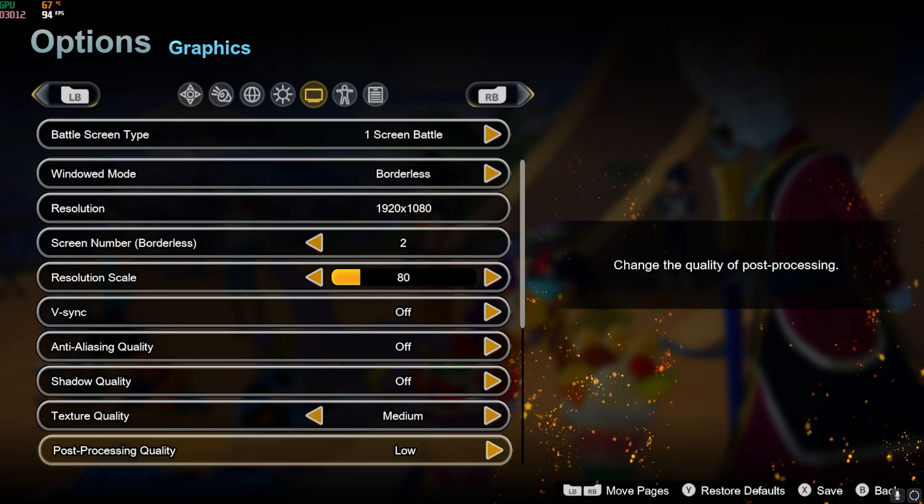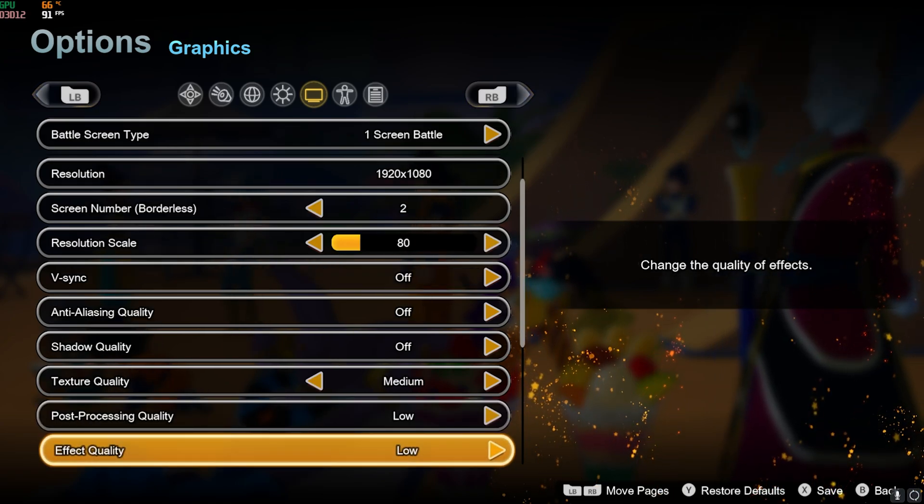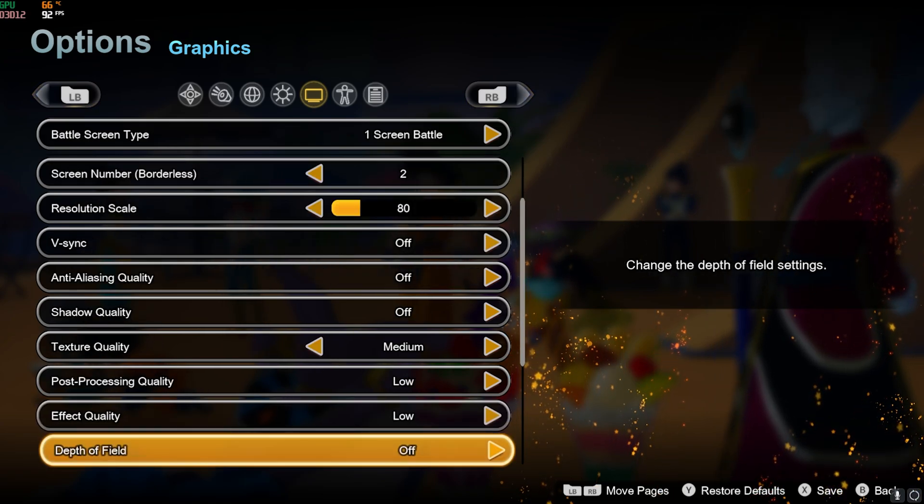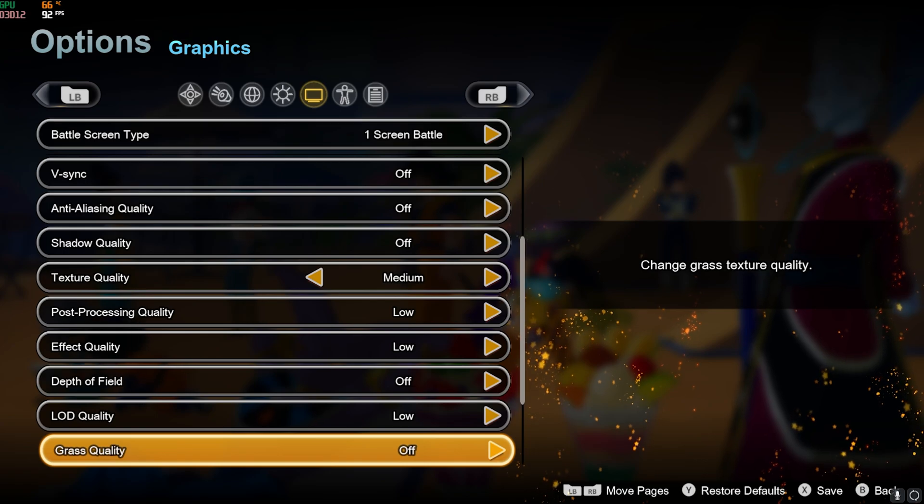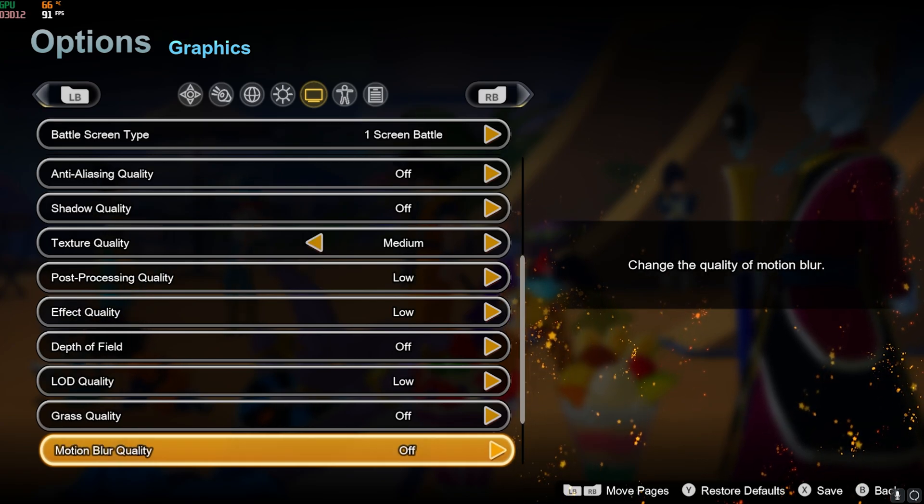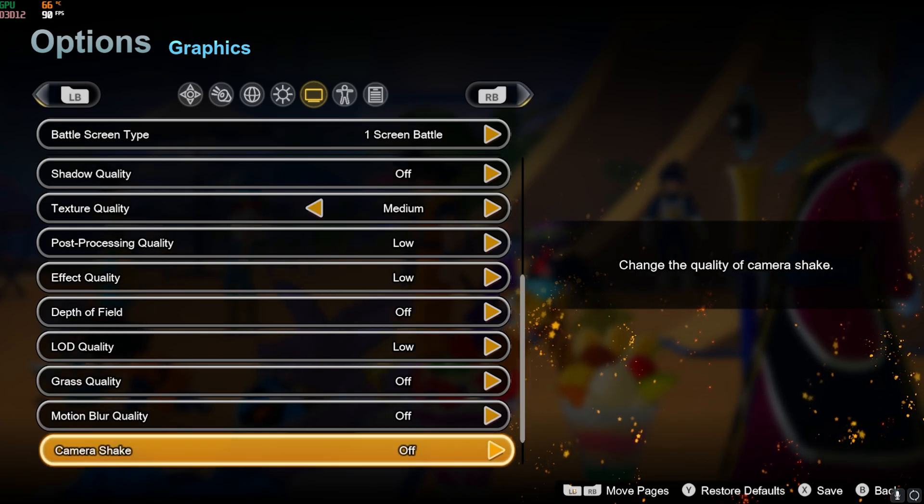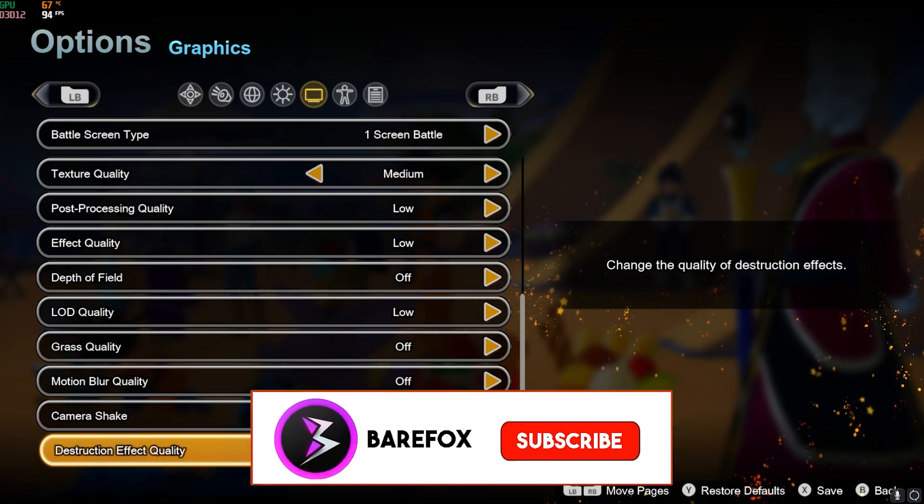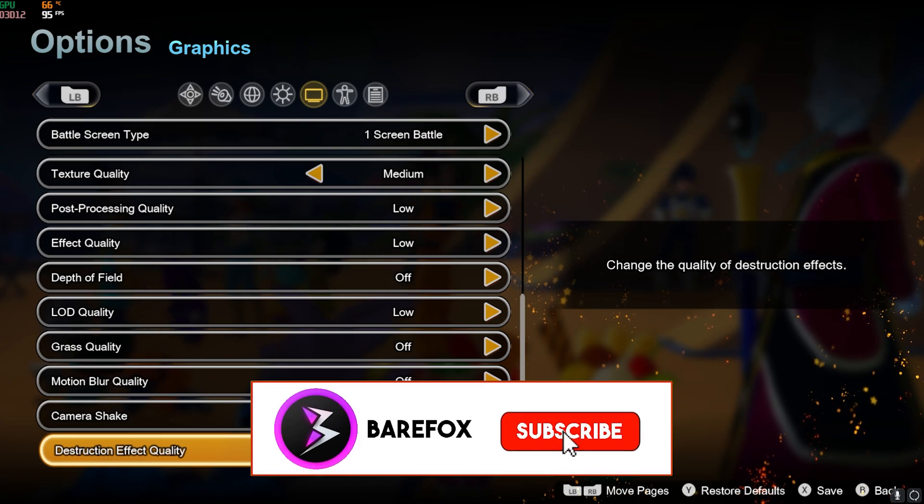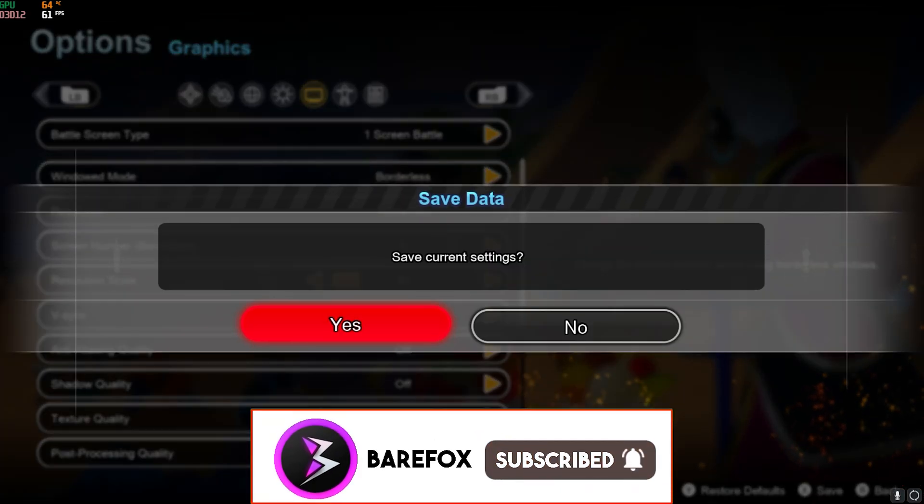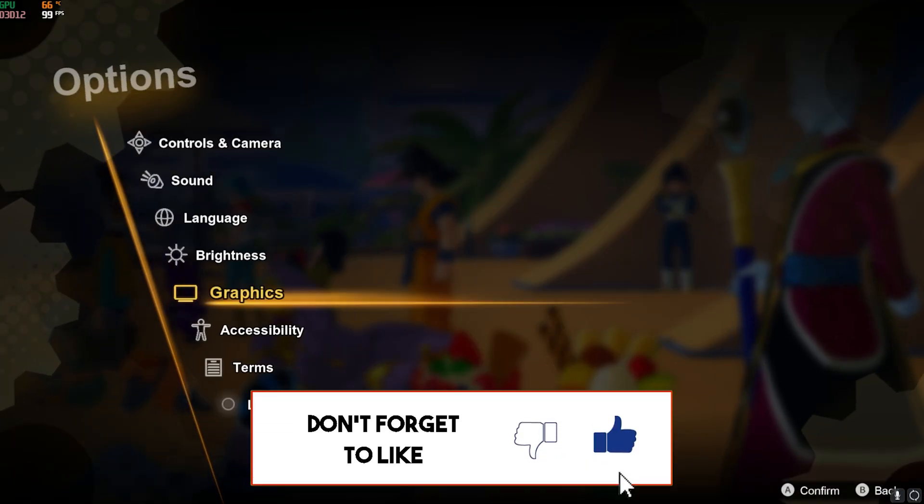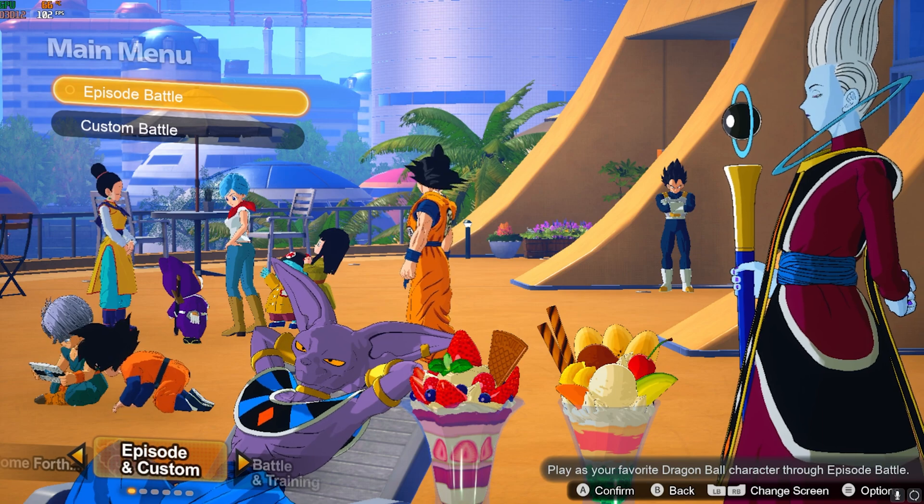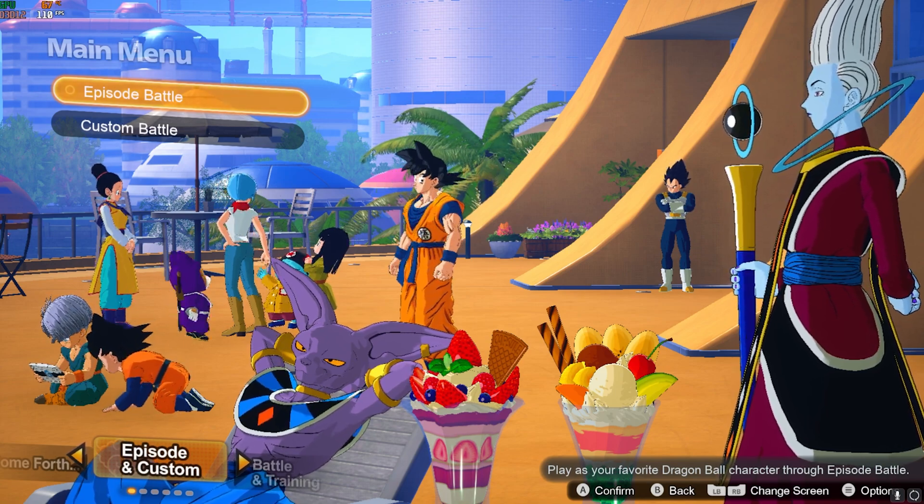LD Quality Low, Grass Quality off, Motion Blur Quality off, Camera Shake off, and Destruction Effect Quality High. Once that is done you can save it and then click on Yes, and now you can enjoy your game with the best FPS possible right away.